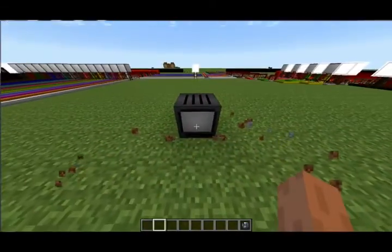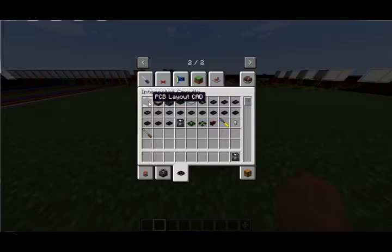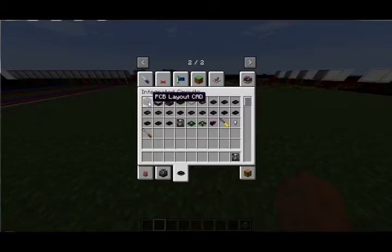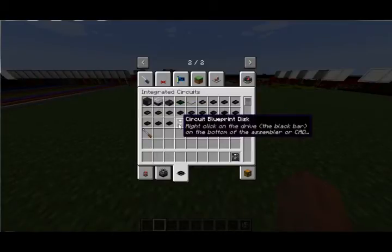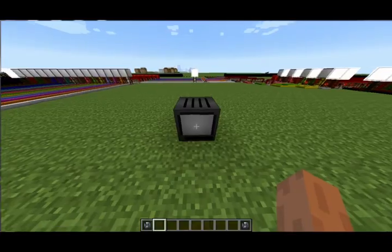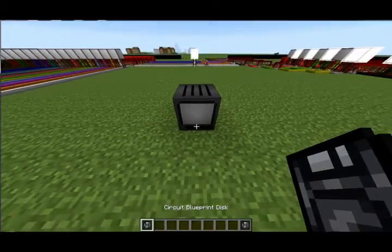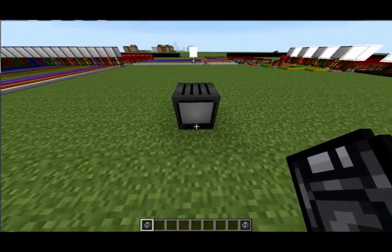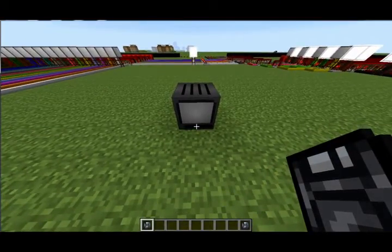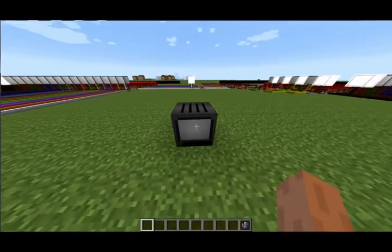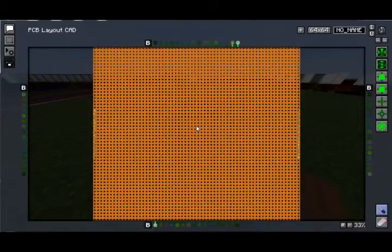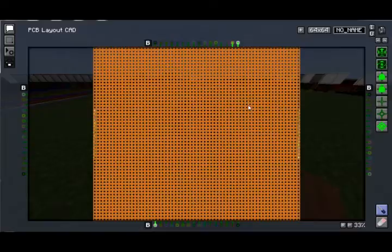First thing we've got on the Integrated Circuits is a thing called the PCB Layout CAD. This is where we'll actually do our designing. With that we're going to use a Circuit Blueprint disk. We'll highlight the disk in our inventory, right click on the bottom of the PCB Designer. The disk is now inserted. If we right click on the design...